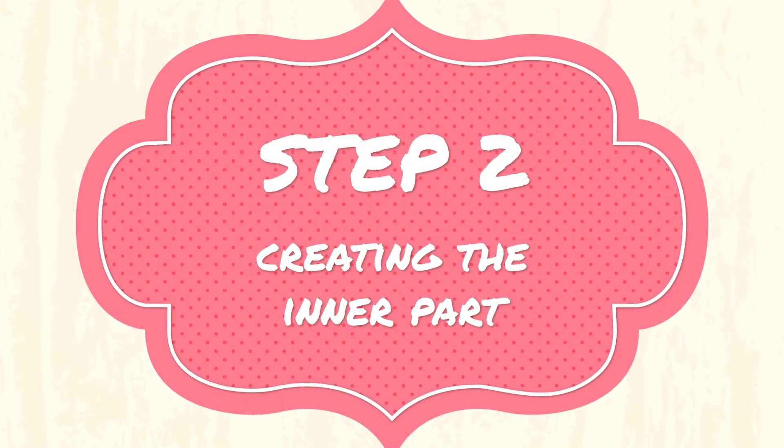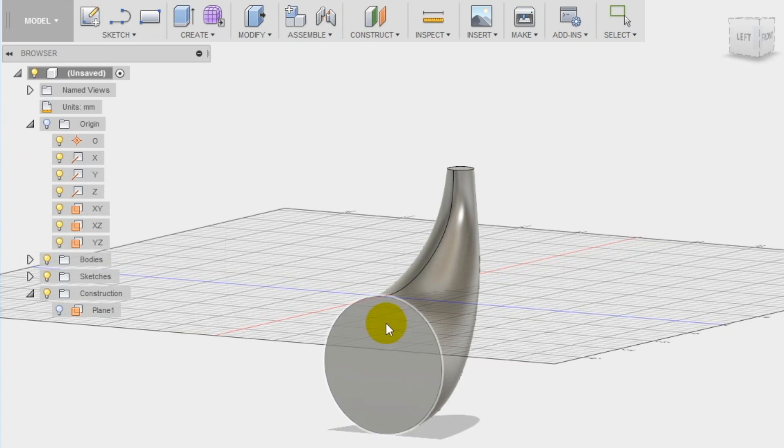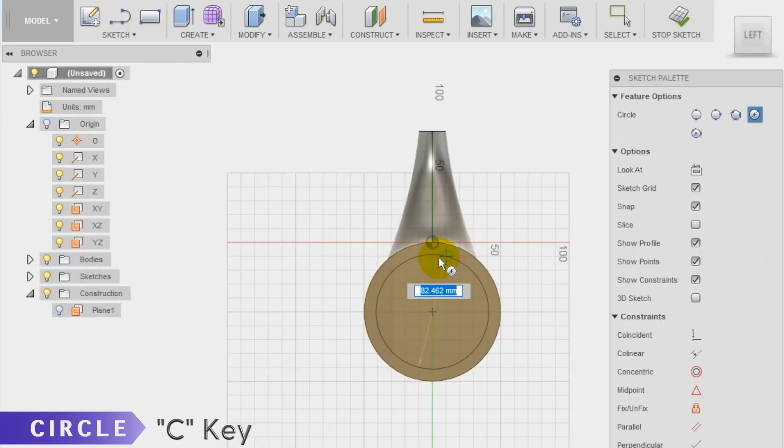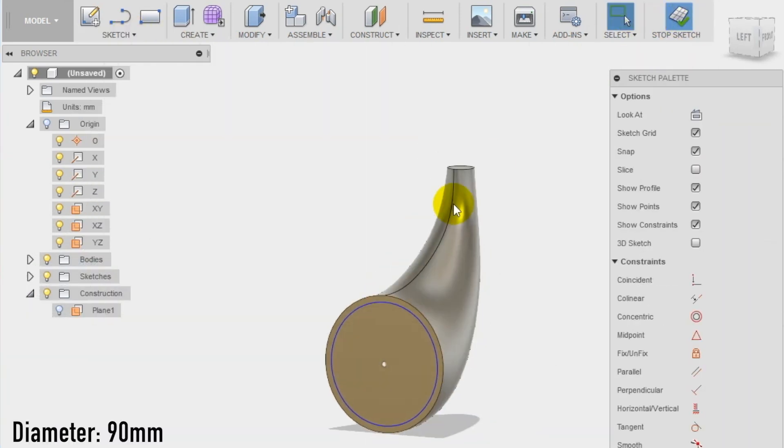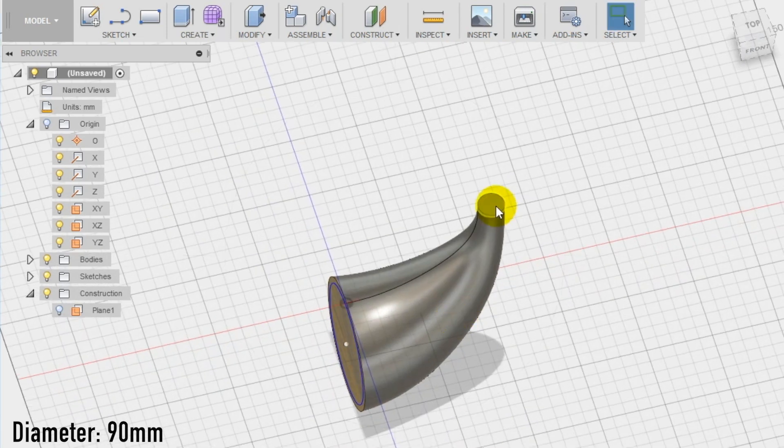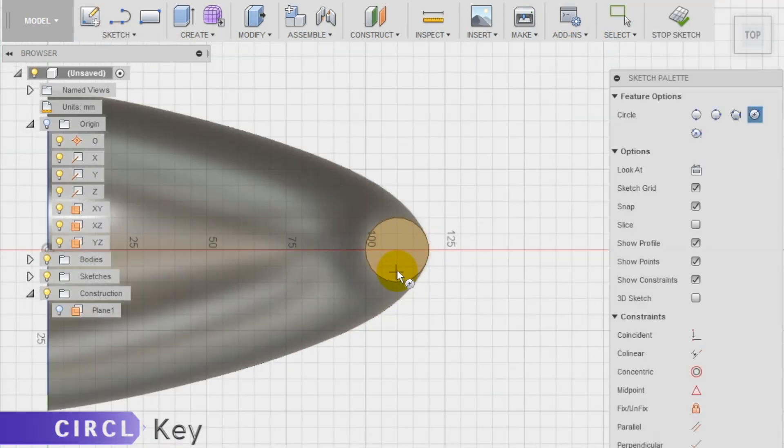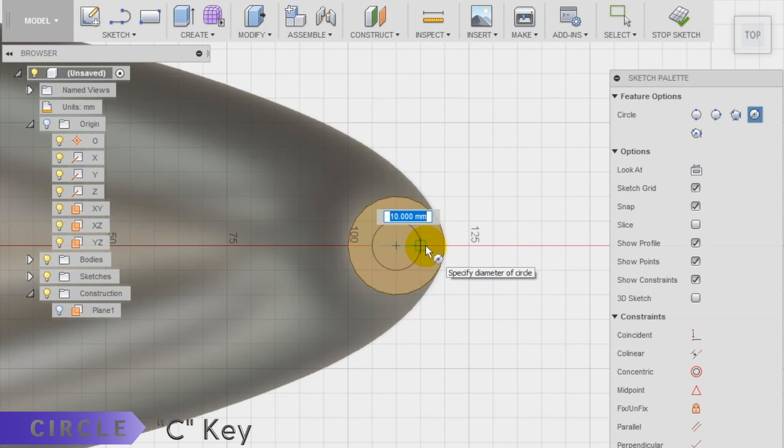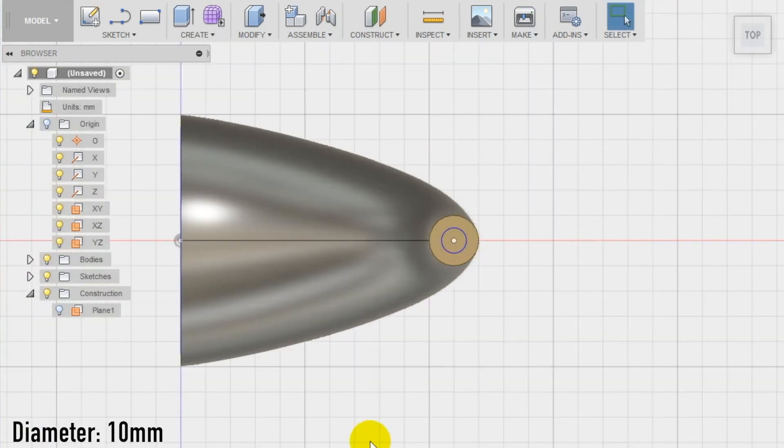Step 2. To create the inner part of the cornucopia, we repeat the same operations we did before, with the difference that this time we draw smaller circles. Draw on the side plane a 90 mm diameter circle. Then, create a new sketch on the offset plane and draw a 10 mm diameter circle.